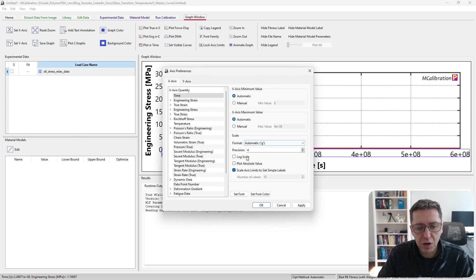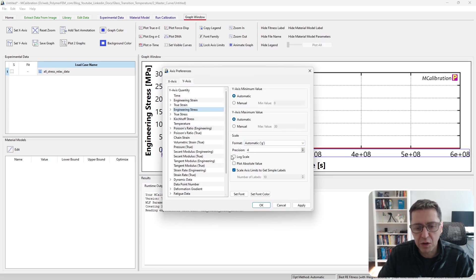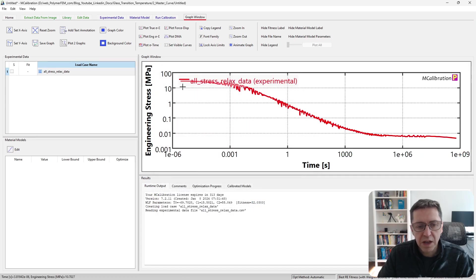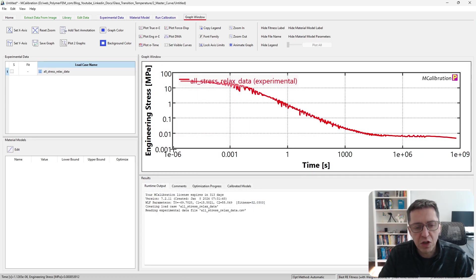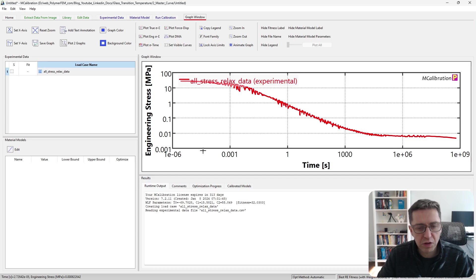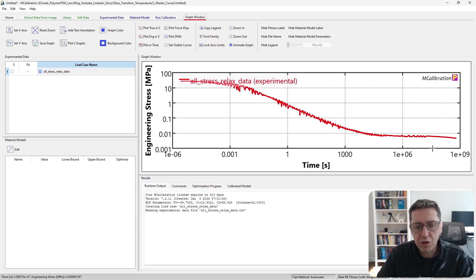To make this easier to look at, I'm going to make the log scale on the x-axis, and in fact, I'm going to make log scale for stress too. Of course, the stress is also changing many orders of magnitude during this experiment. So here's a master curve of the relaxation response.